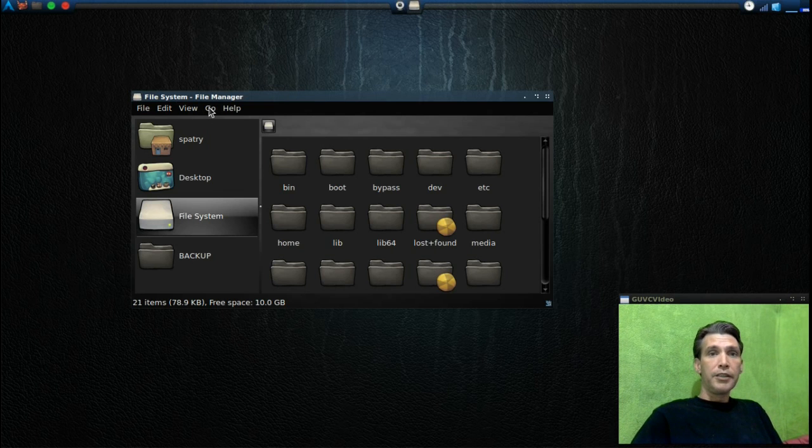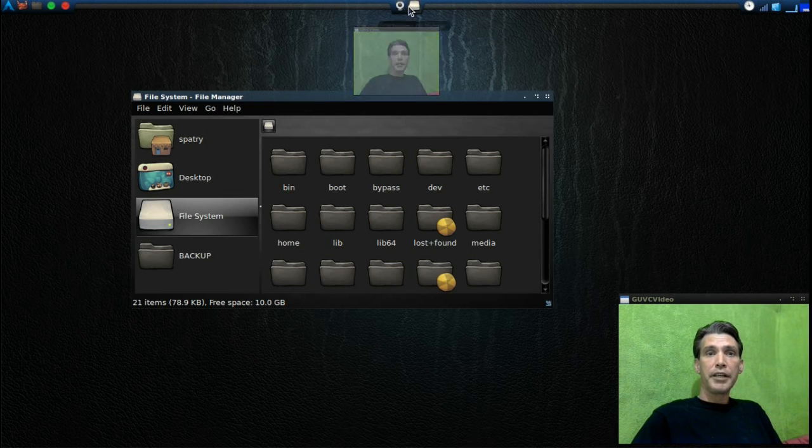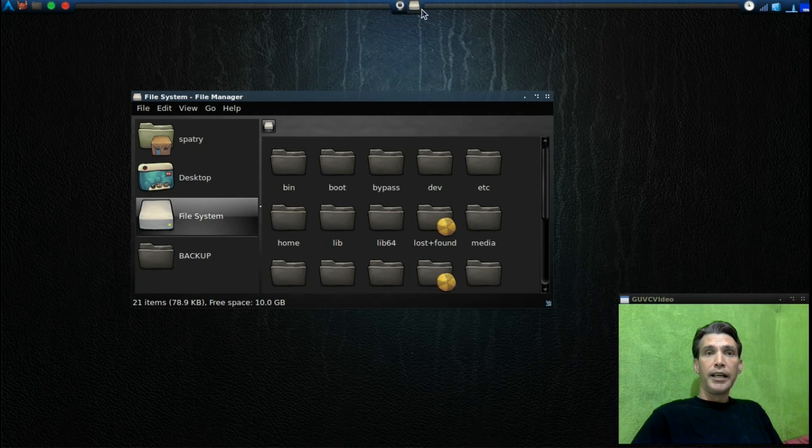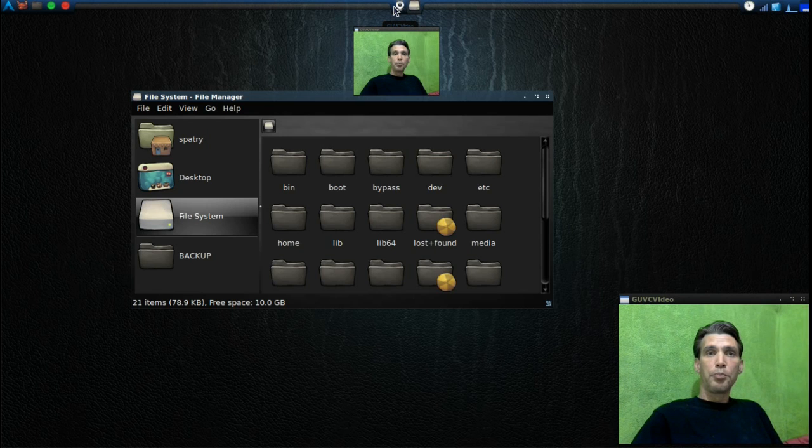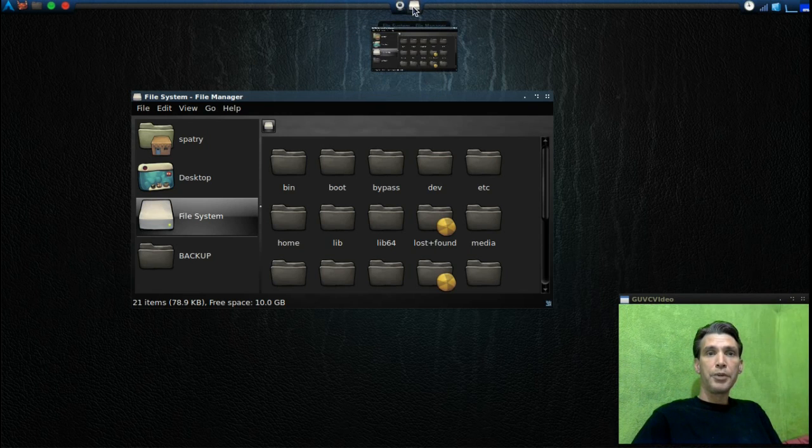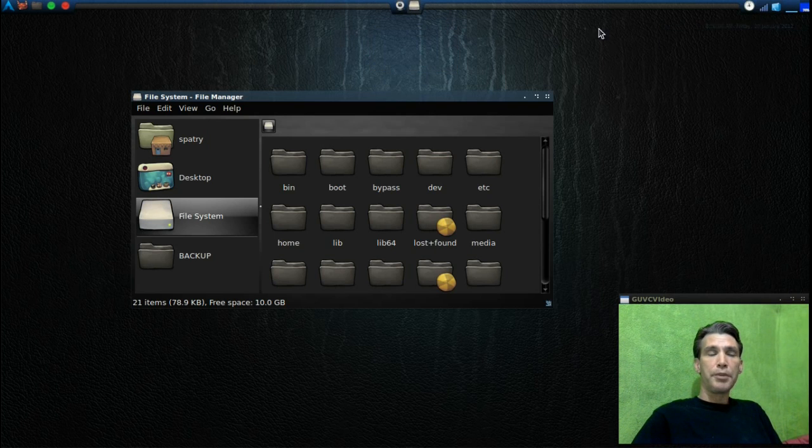Okay, and you'll see up here that I have the Avant Window Navigator installed. And instead of using the old plug-in that I was using before, actually Compiz is doing my window previews. I have a few simple little icons up here.